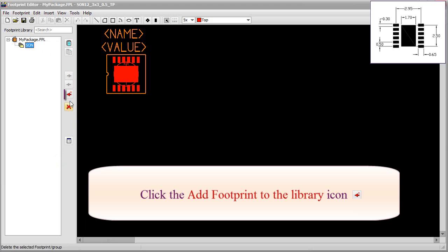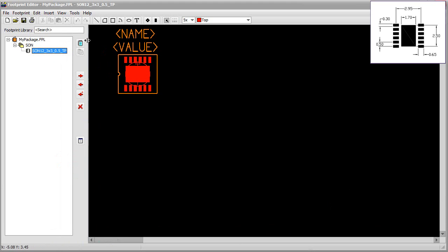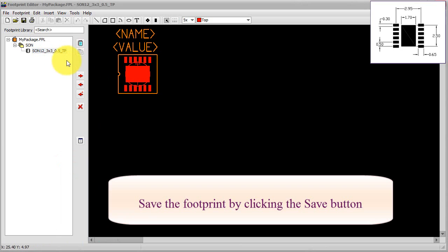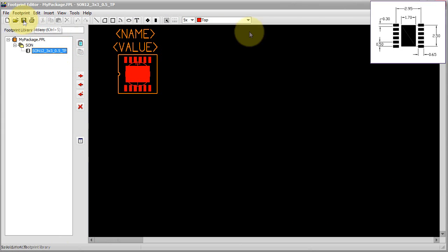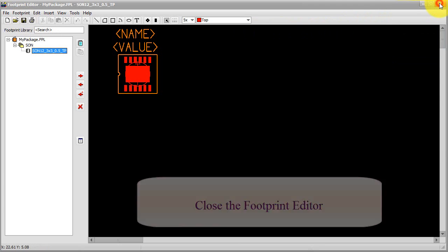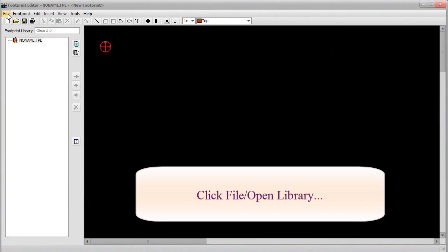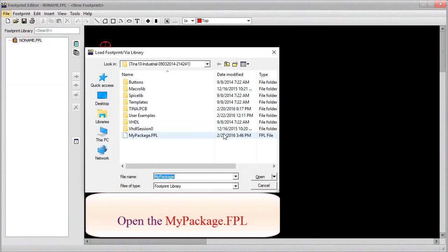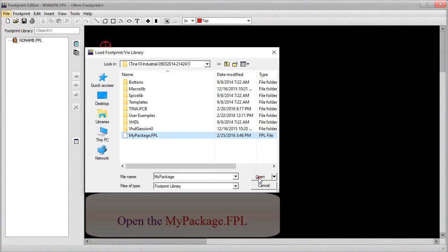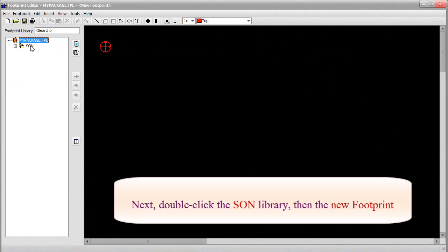Click the Add Footprint to the Library icon. Save the footprint by clicking the Save button. Close the Footprint Editor. You can check the newly created footprint by re-opening the Footprint Editor. Click File, Open Library, open the MyPackage.fpl. Next, double-click the Sun Library, then the New Footprint.